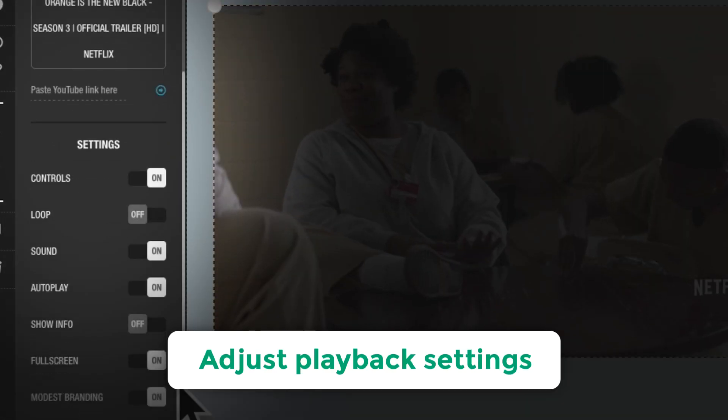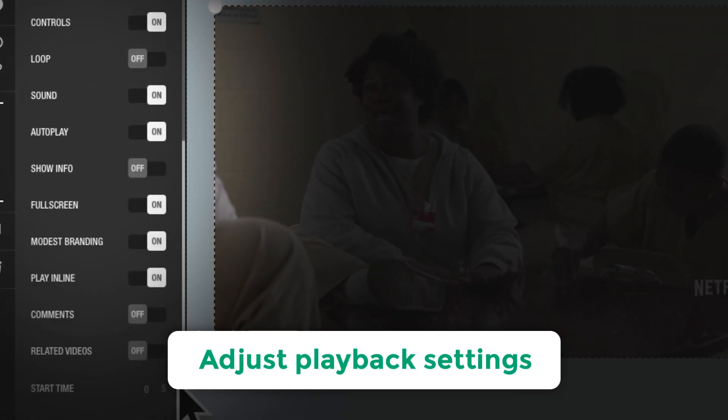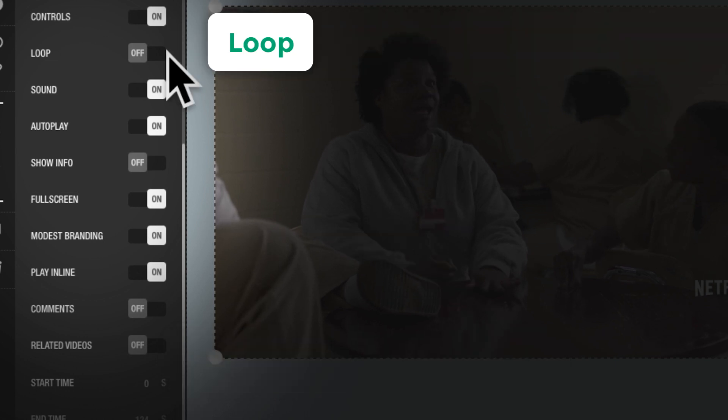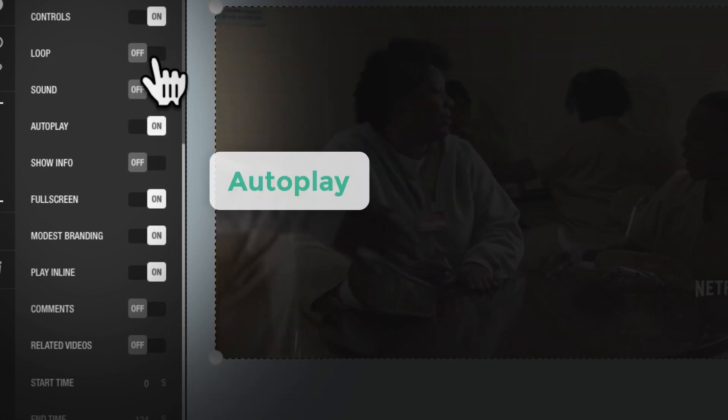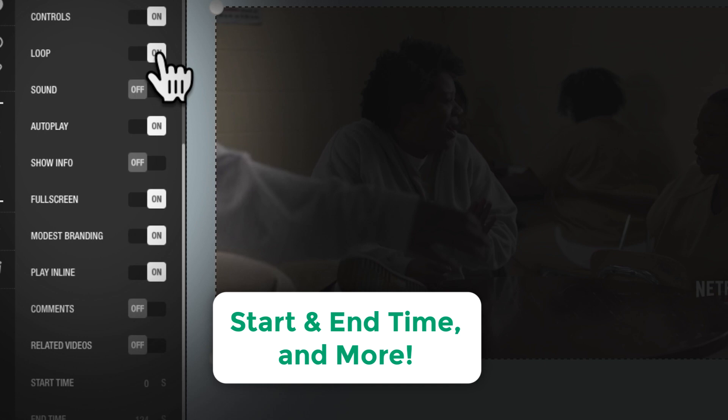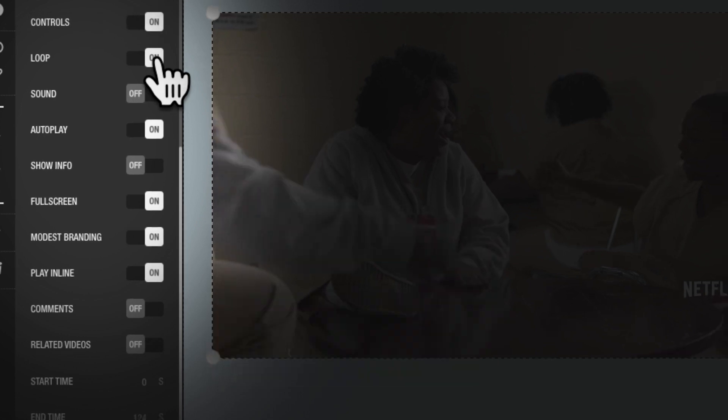Easily adjust the video playback settings, including show or hide playback controls, loop, sound, autoplay, related videos, start and end time, and more.